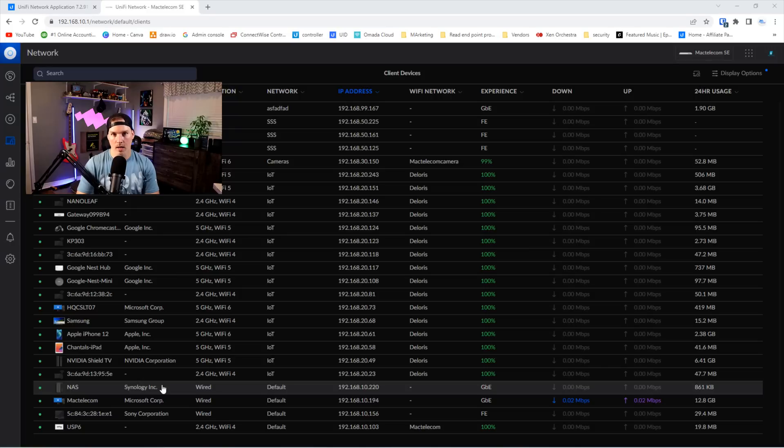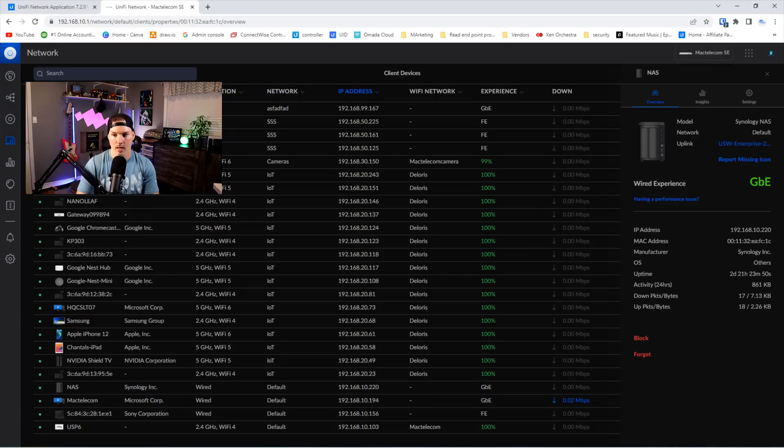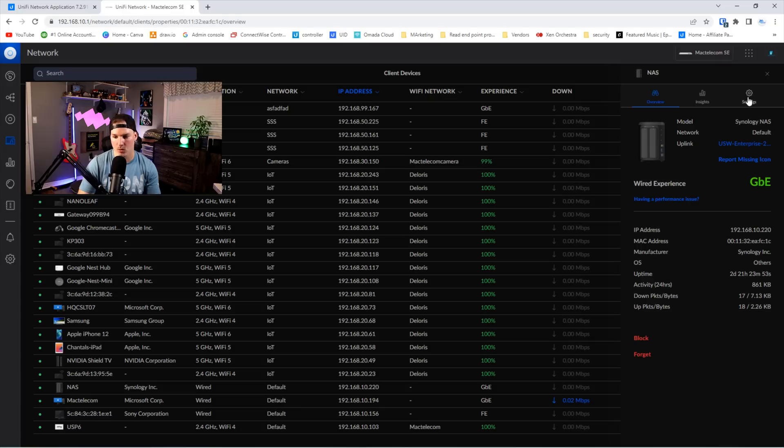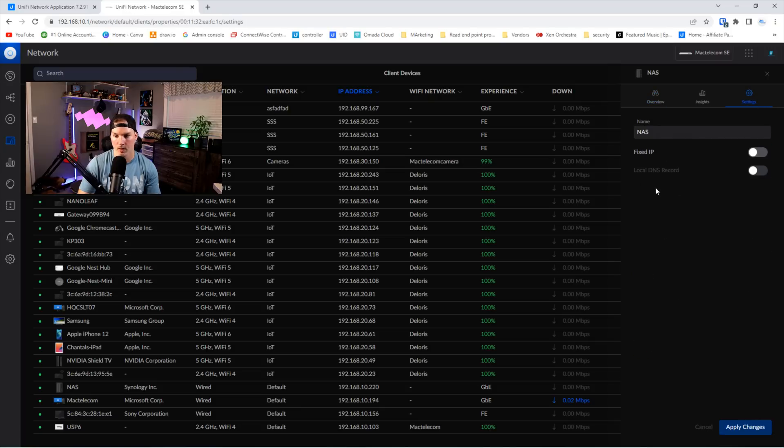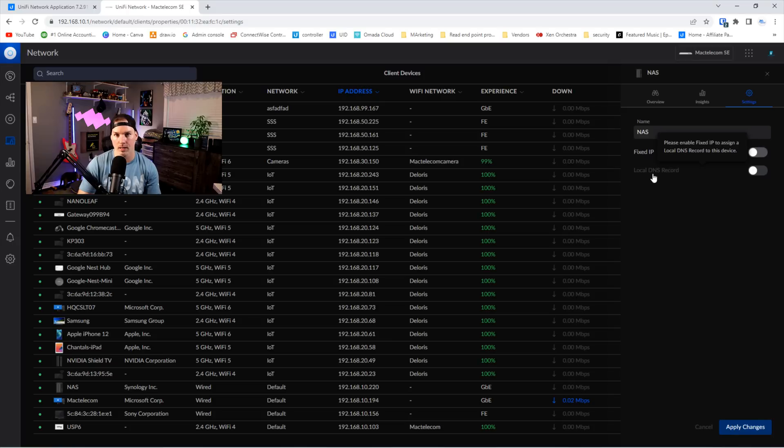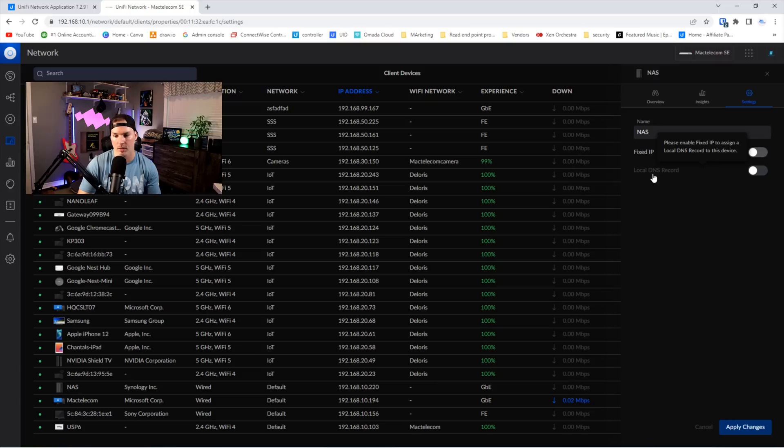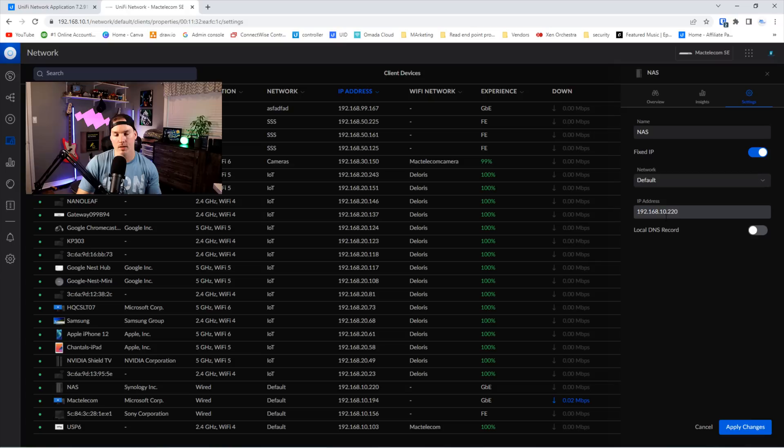Under our client page, we need to pick one of our clients. I'll choose my Synology NAS and we need to make sure that it has a fixed IP. So we're gonna go over to our settings wheel and we could see right below local DNS record. And it says, please enable fixed IP to assign the local DNS record. And that's what we'll do. So we'll click this toggle switch and then we're gonna assign it whichever fixed IP you want.